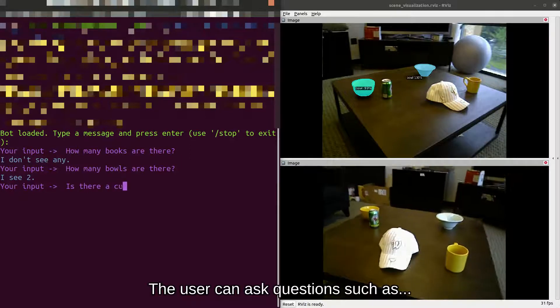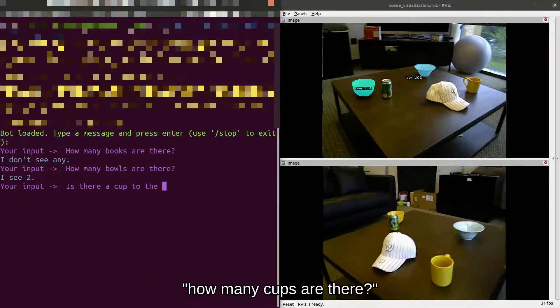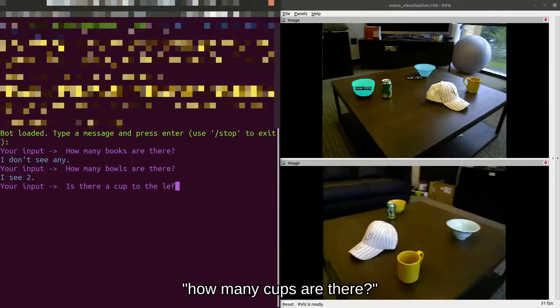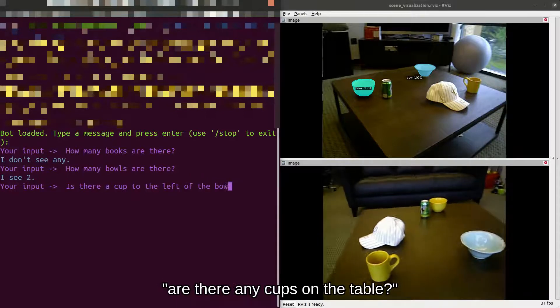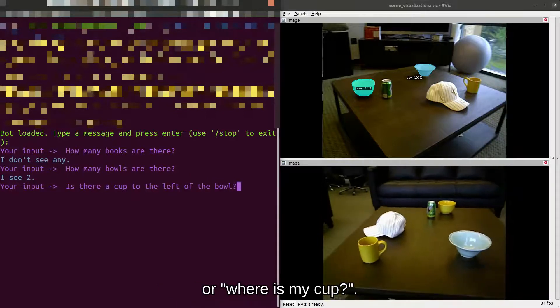The user can ask questions such as: how many cups are there, are there any cups on the table, or what is my cup?